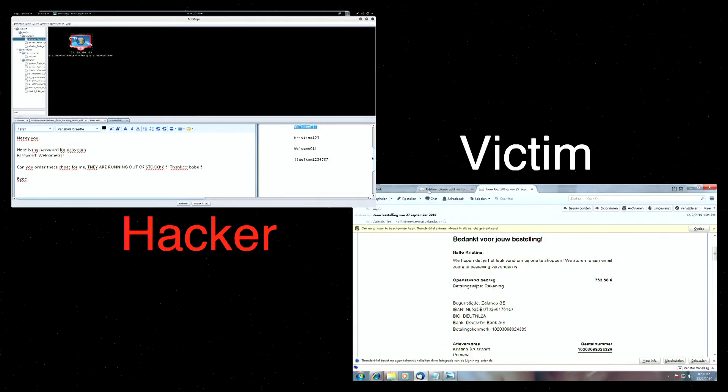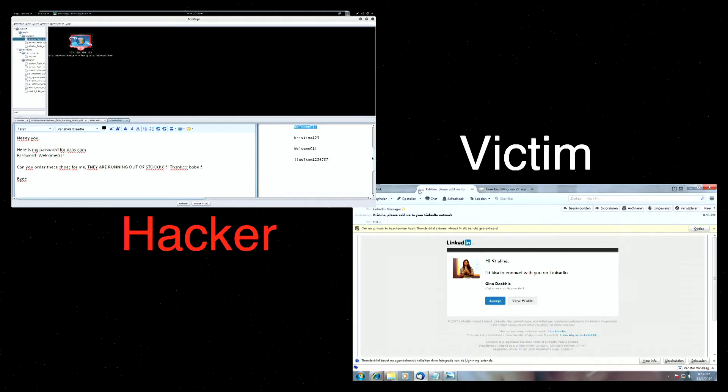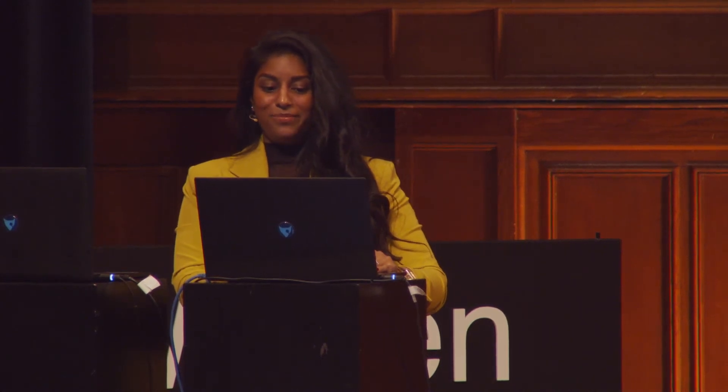The last thing the cyber criminal wants to do is to see what Christina is doing and see what does she look like by taking over the webcam. And he can even watch you.